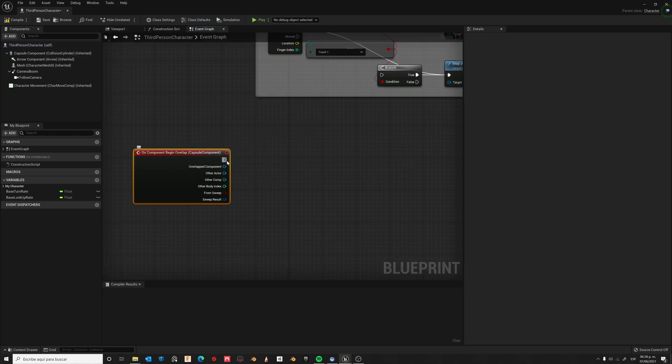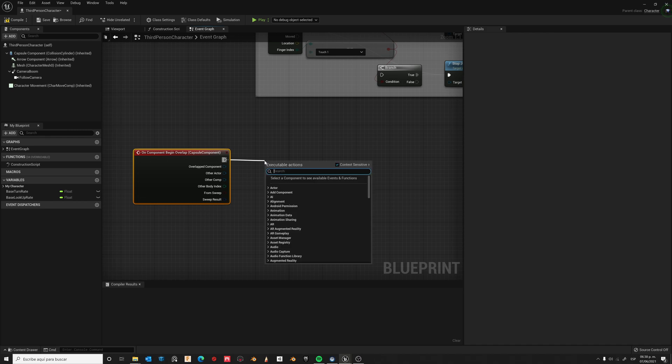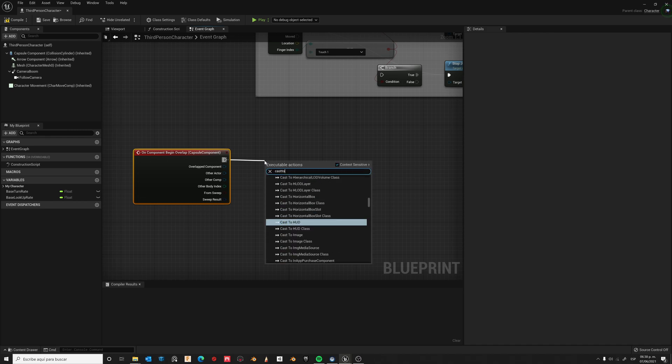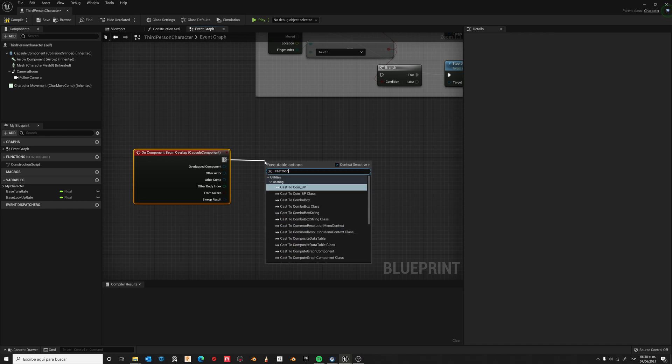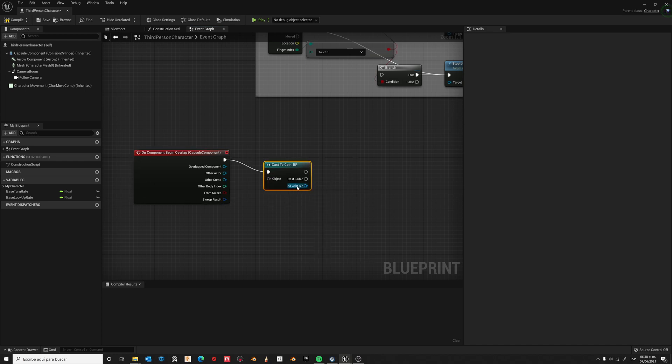Ok, this event will be triggered by our Coin Actor. So cast to Coin Actor Blueprint. Connect Other Actor to Object.